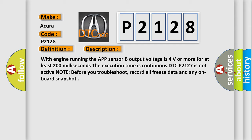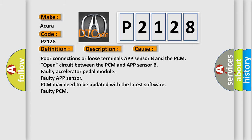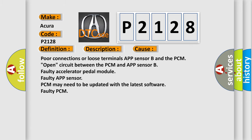Note: before you troubleshoot, record all freeze data and any onboard snapshot. This diagnostic error occurs most often in these cases: poor connections or loose terminals APP sensor B and the PCM, open circuit between the PCM and APP sensor B, faulty accelerator pedal module, faulty APP sensor, PCM may need to be updated with the latest software, faulty PCM.